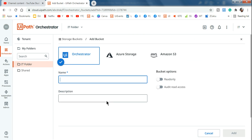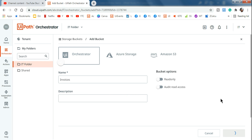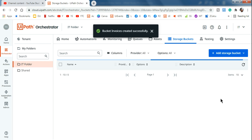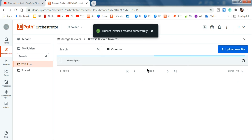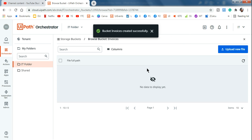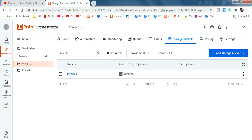Here I'll create a storage bucket — click 'Create New' and give it a name. For example, I'll call it 'Invoices'. Click 'Add'. The storage bucket is now created. A storage bucket is like a folder in the cloud. You can see there's no data inside it yet, but we've got the name 'Invoices' created.